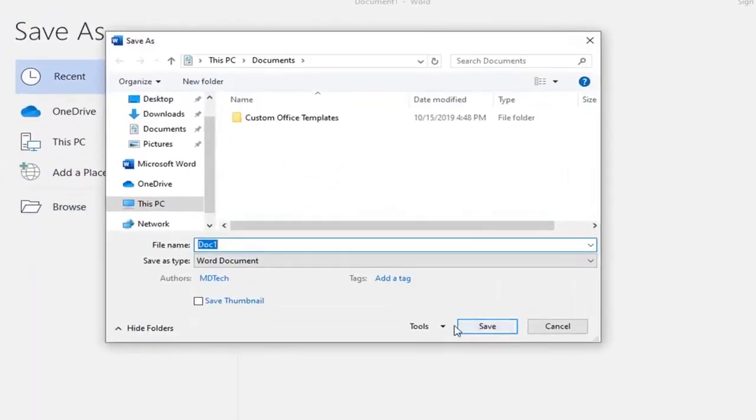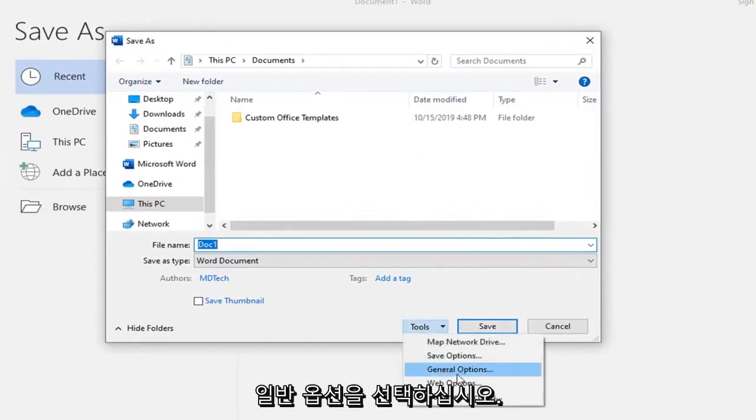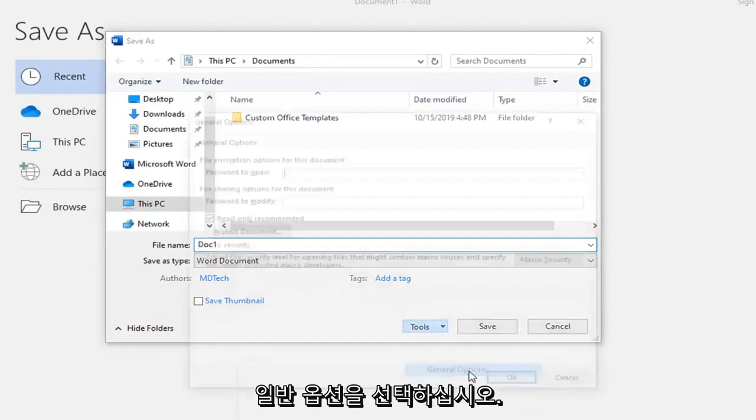Right next to the Save button, there should be a Tools button. Left-click on that drop-down arrow, then select General Options.